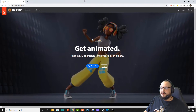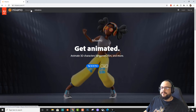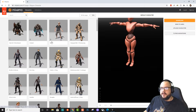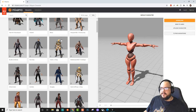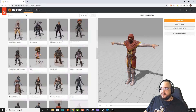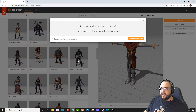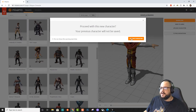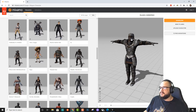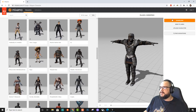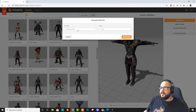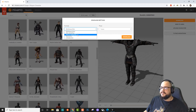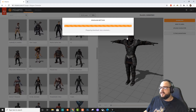So let's go ahead and go to mixamo.com, click on Characters, and find something that you'd like to use. The Paladin is the one we wanted, and we're going to hit Download. We're going to choose FBX for Unity, leave it at T-Pose, and hit Download.